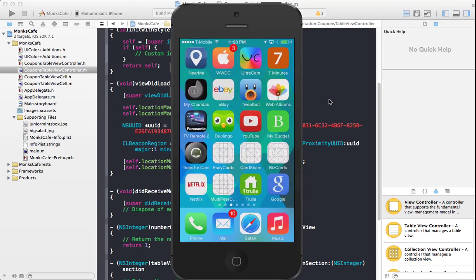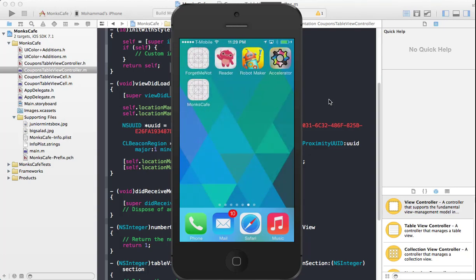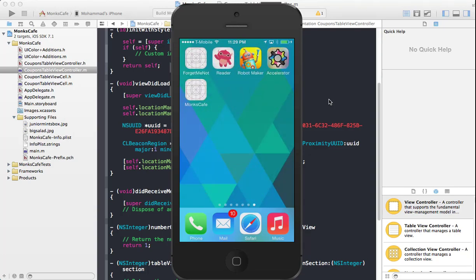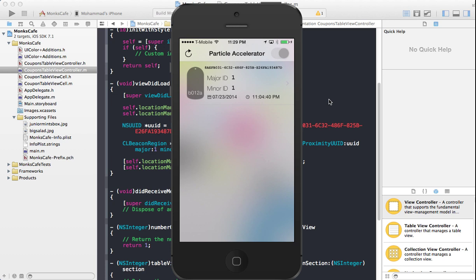Now this also comes with the application. It's called Particle Accelerator. You can download it from the App Store and this application is from KS Technologies. It will allow you to see the major ID, the minor ID, as well as other aspects of the Particle iBeacon that you are carrying yourself.